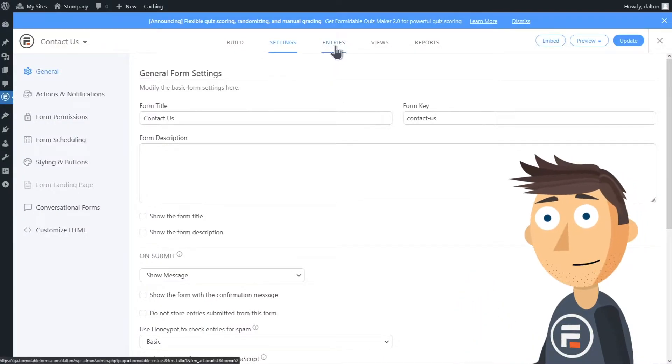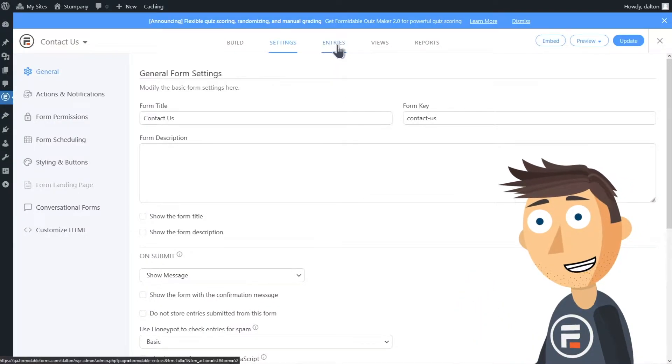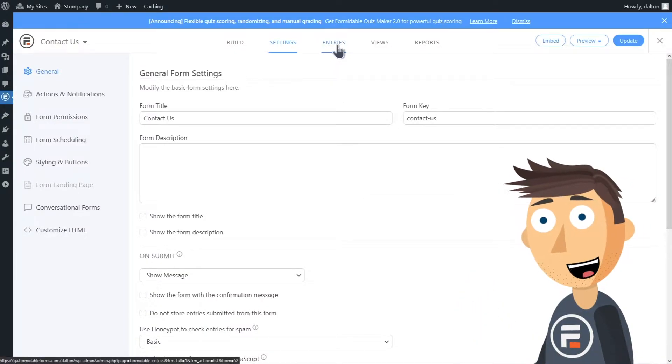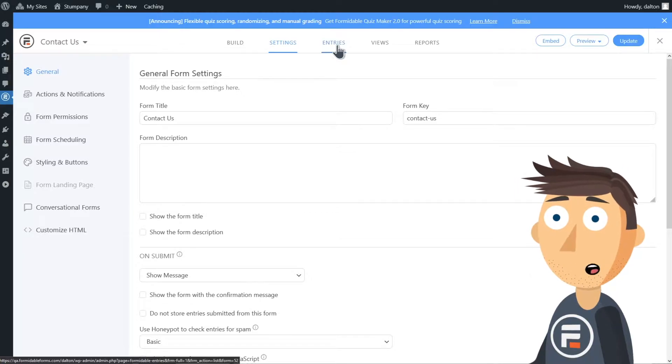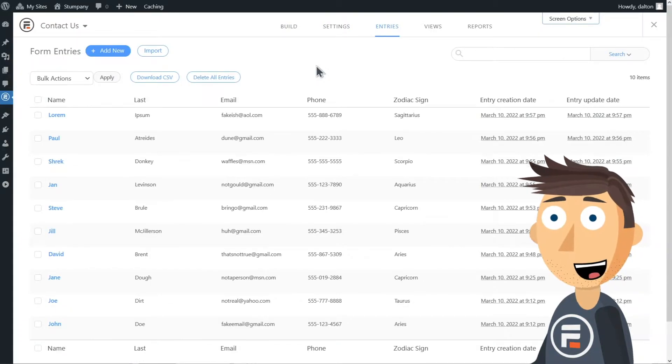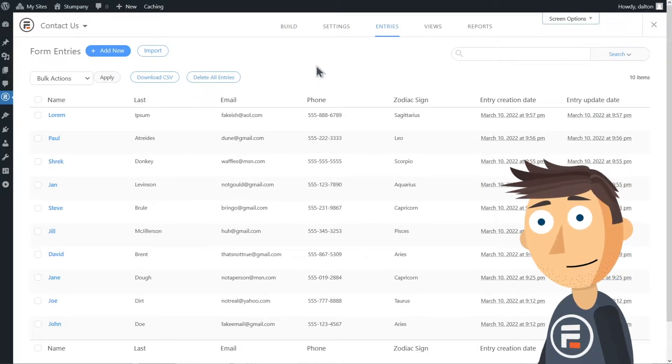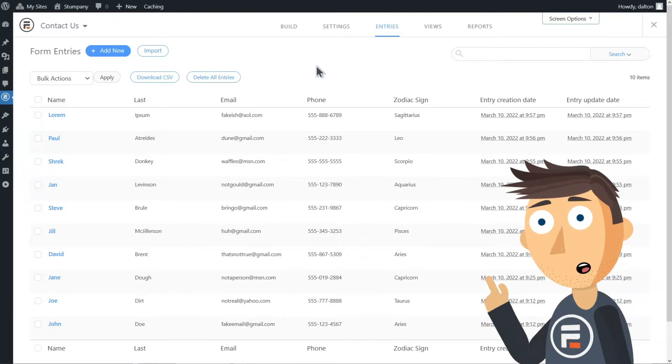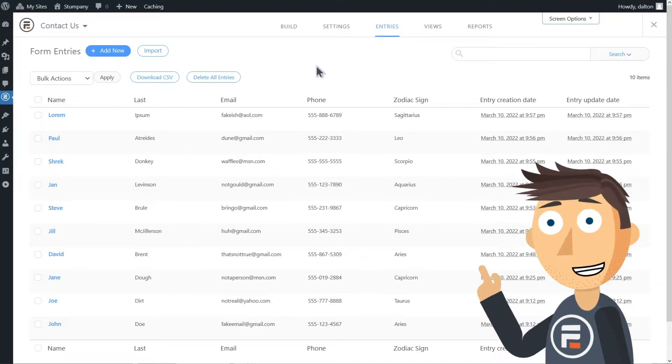Once you're in your form, click the entries tab to take a look at all the entries you've received so far. FYI, your form will not have an entries tab if your form has no entries yet.